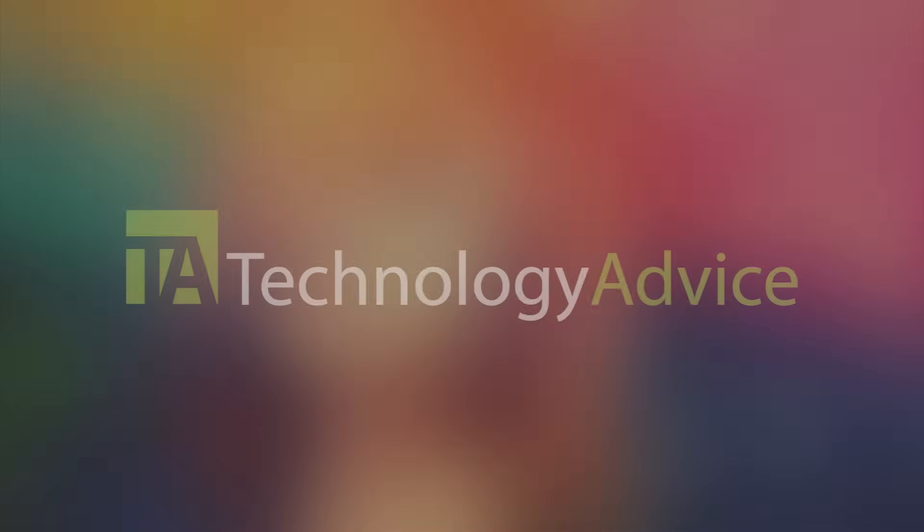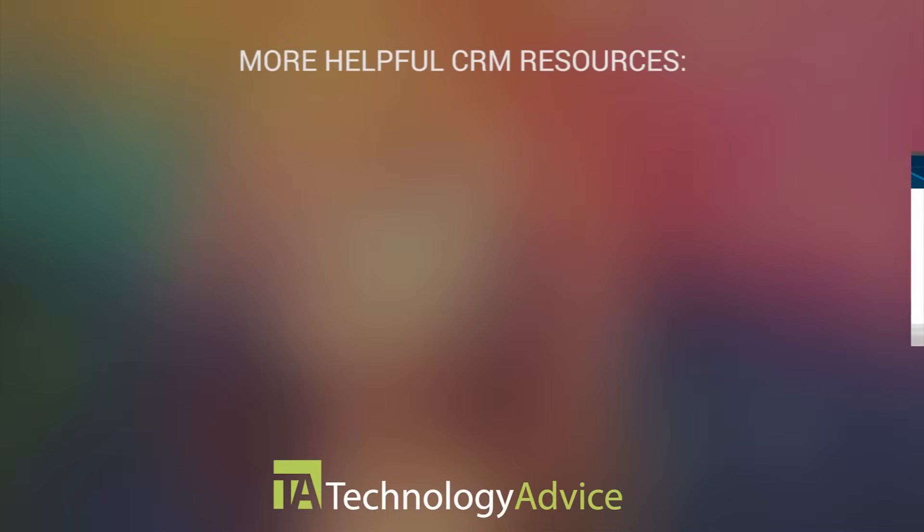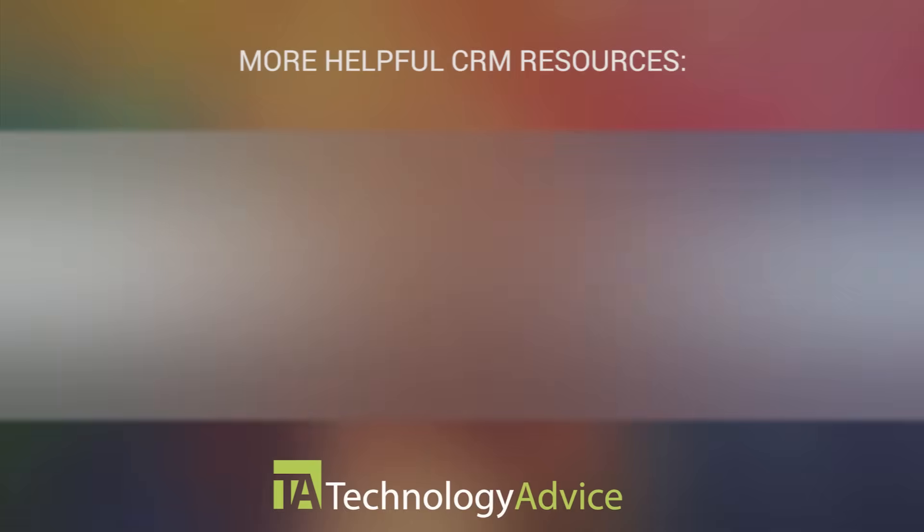To find out more about Zoho or other customer relationship management software, check out our website, where we can help you find software that fits the needs of your work. Thanks for watching!